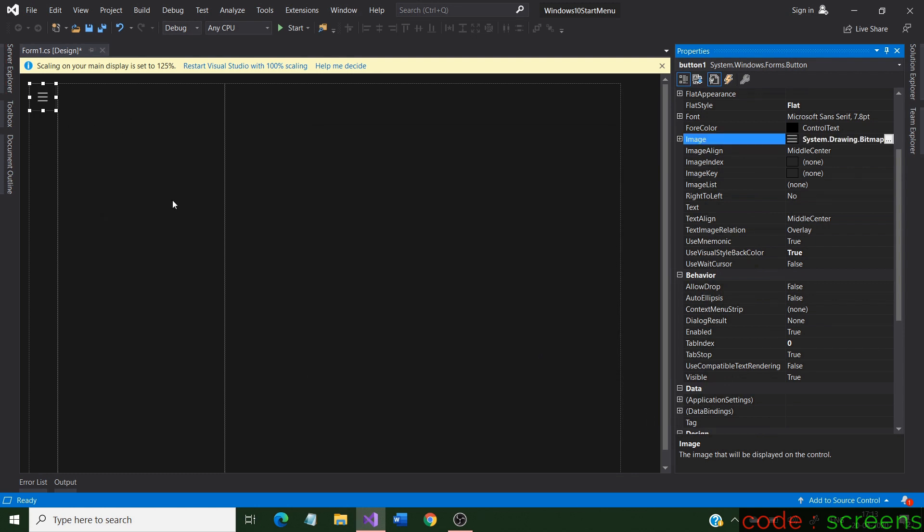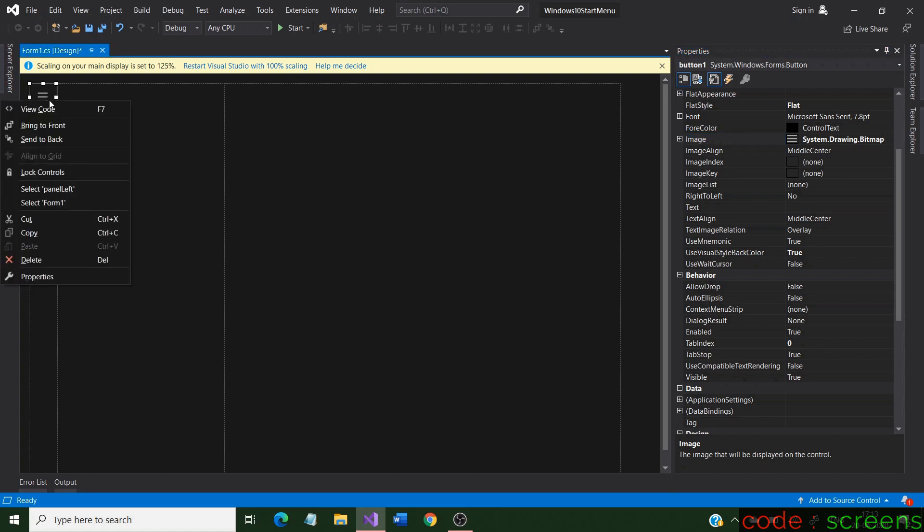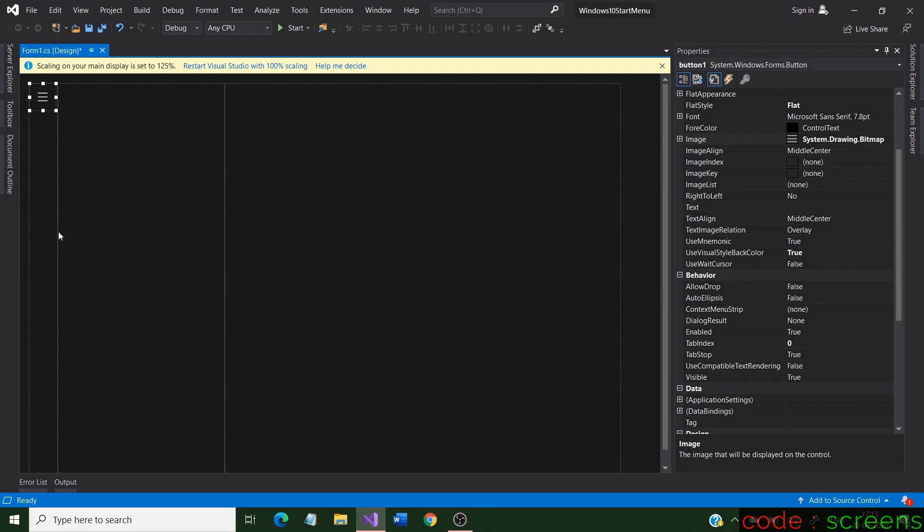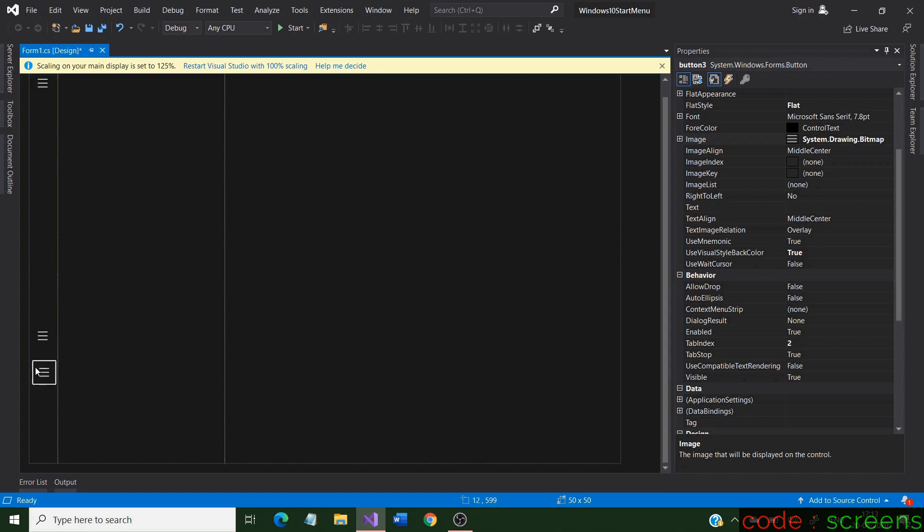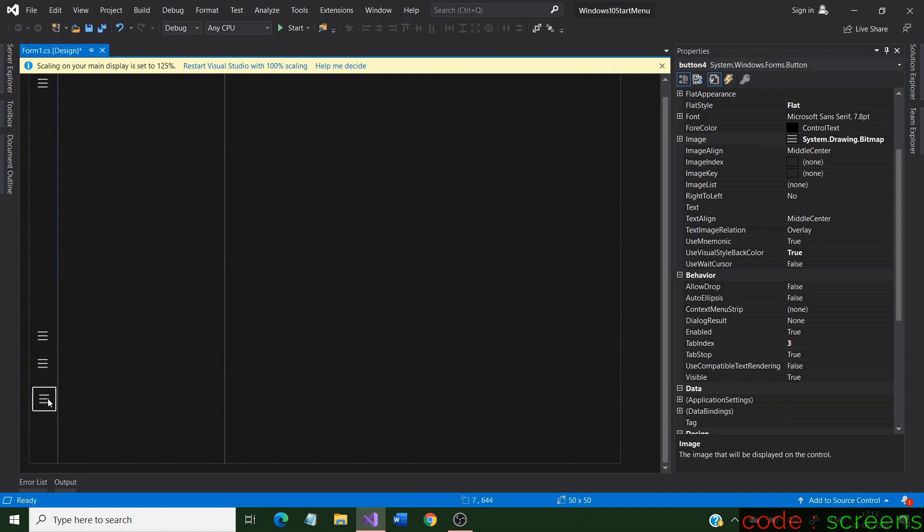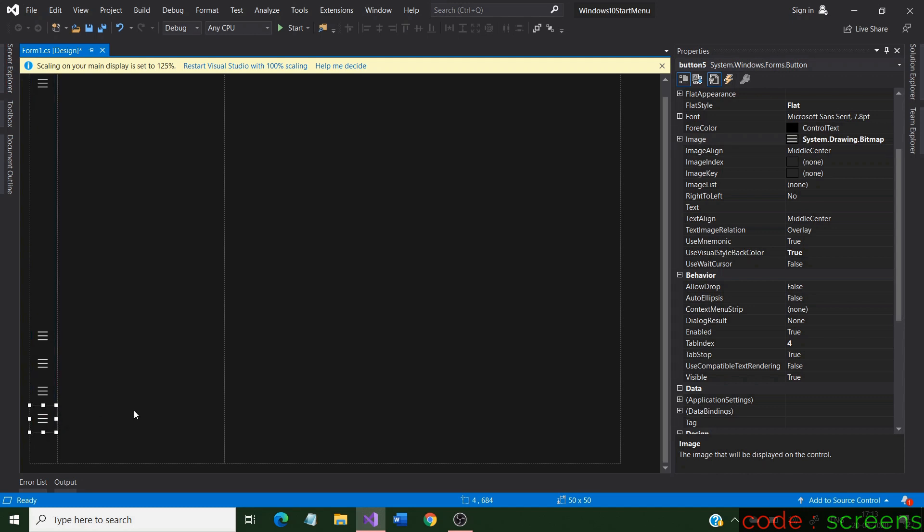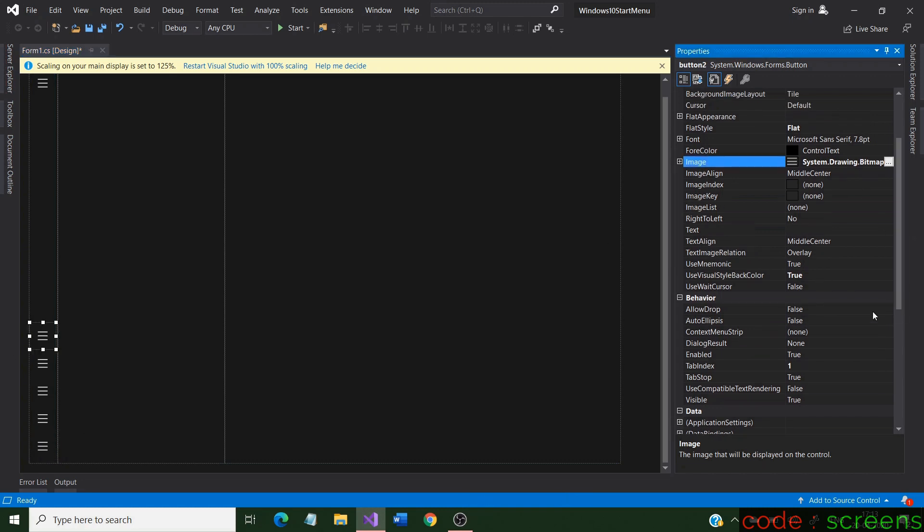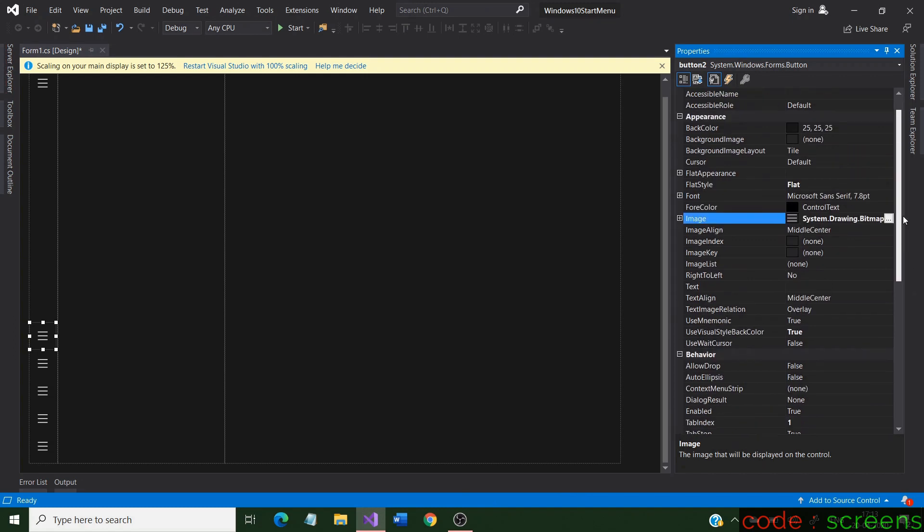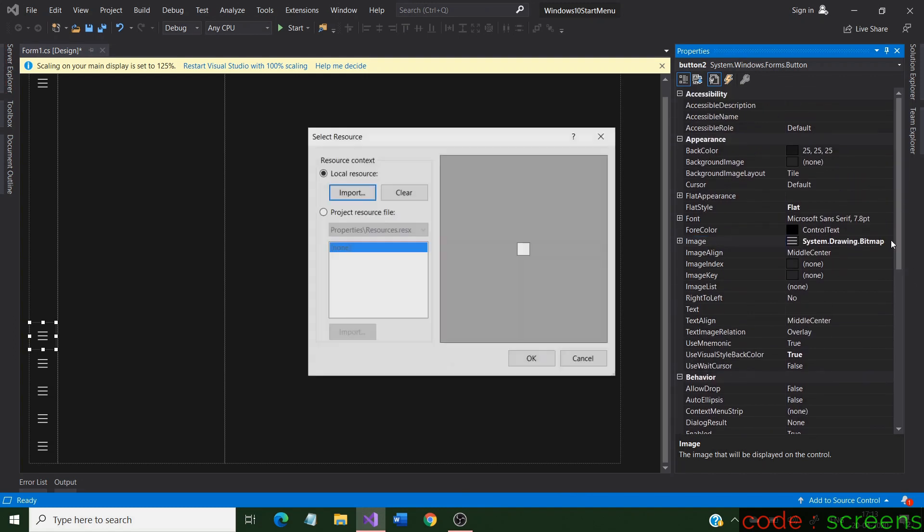Now let us copy this button and use it as other options. Copy 5 such buttons. You can also select the button and use control C and control V as shortcut for copy paste.